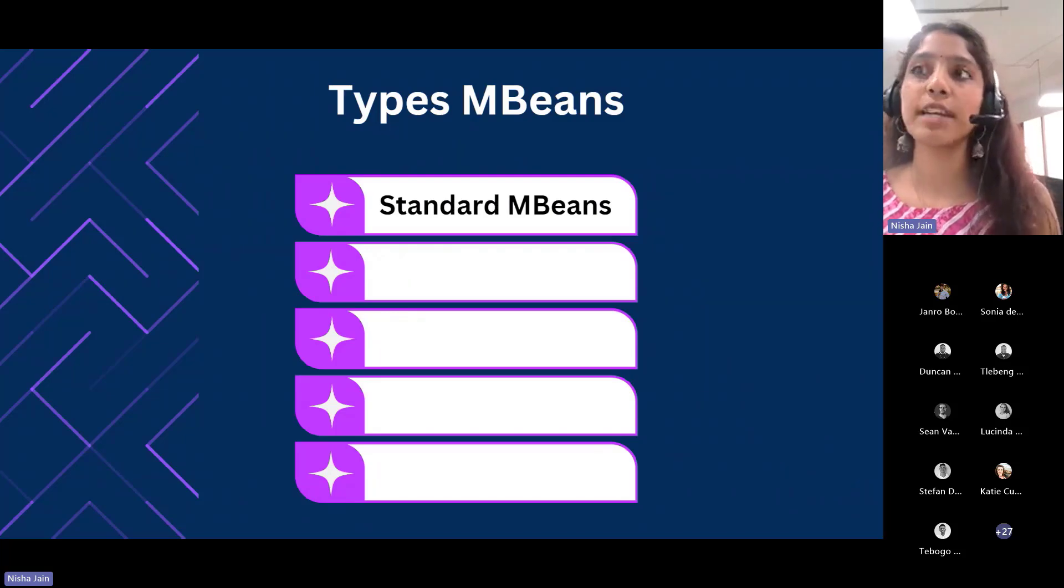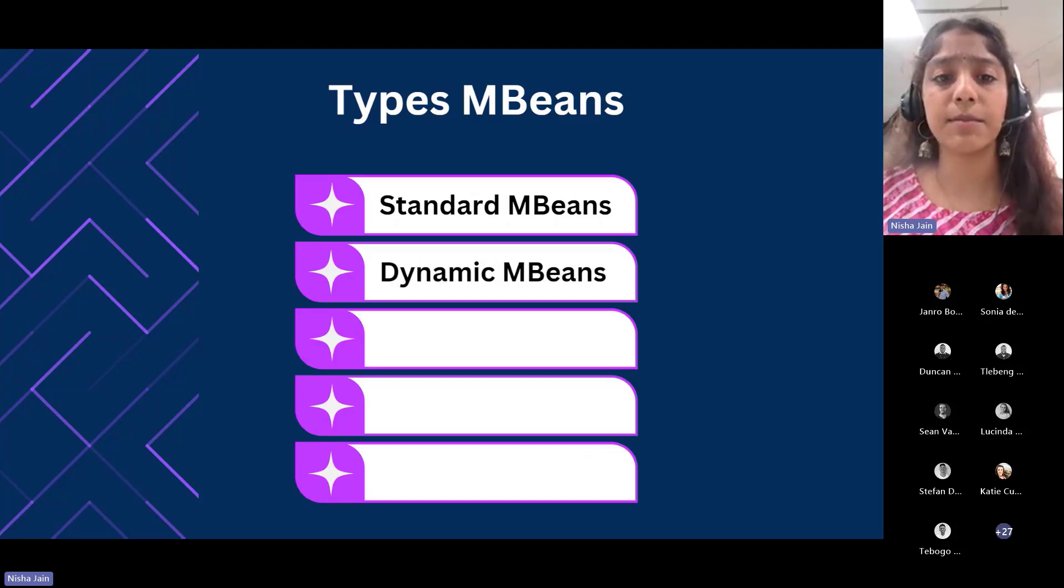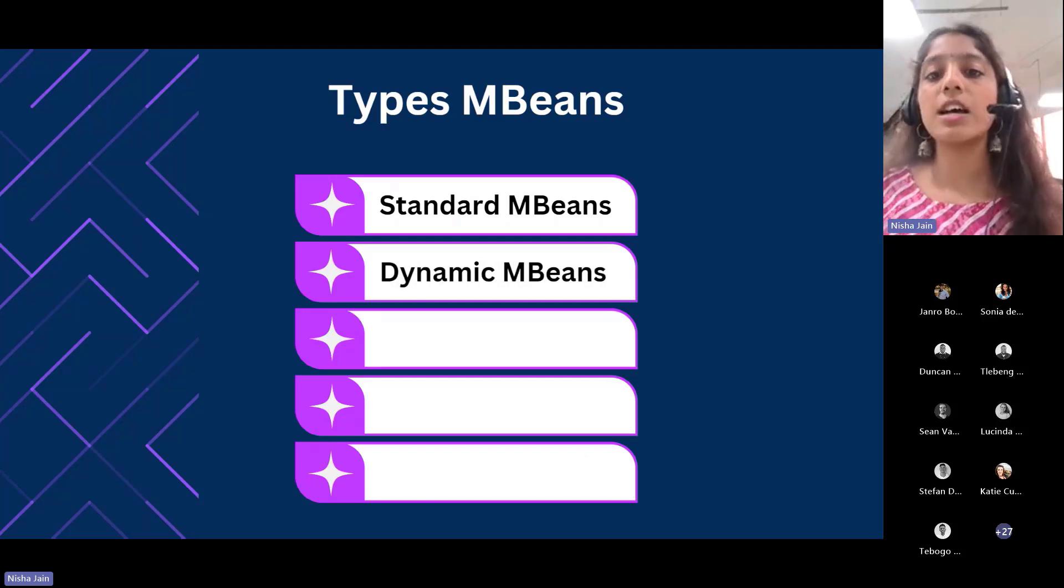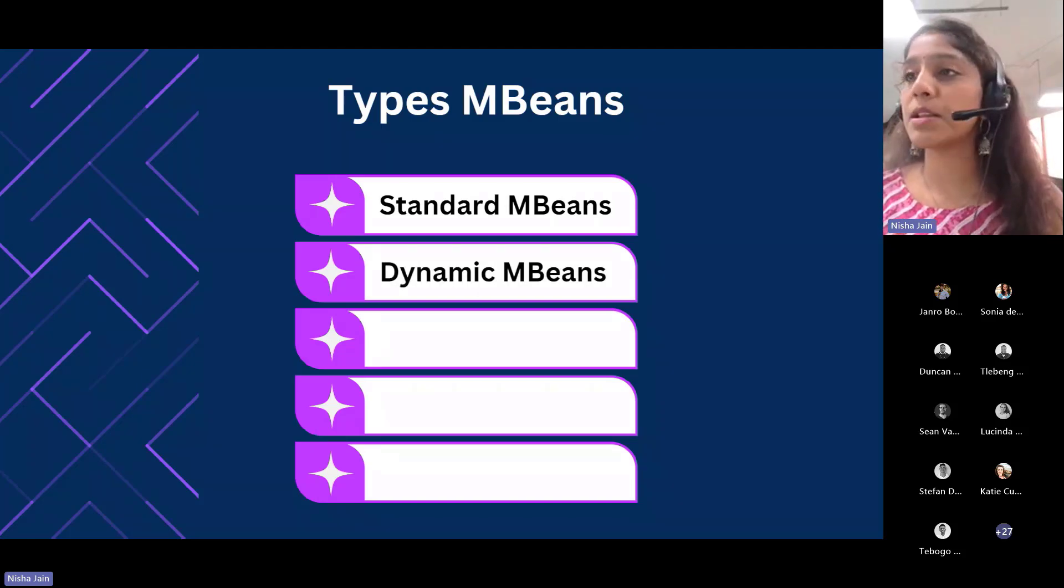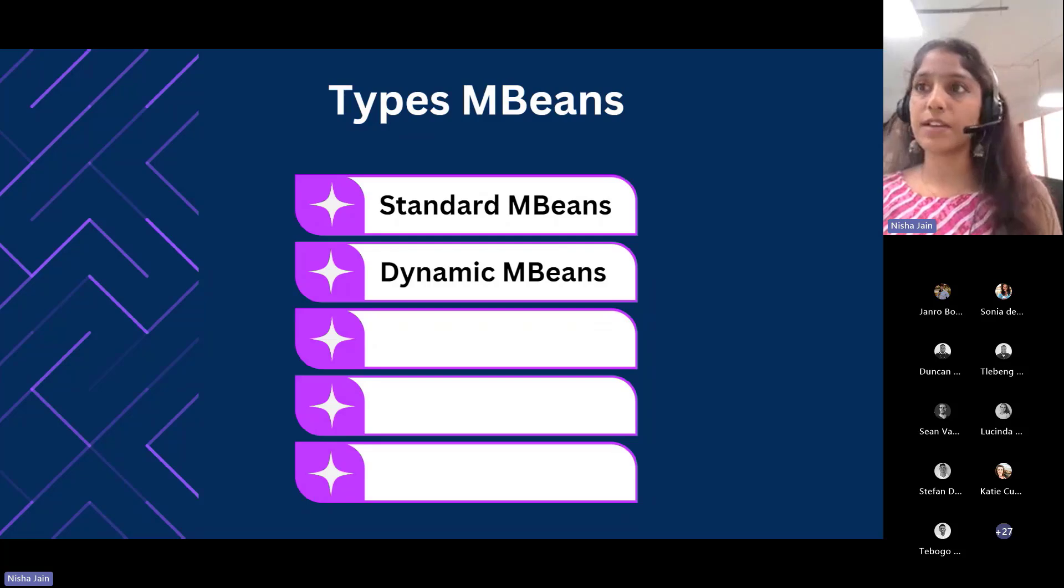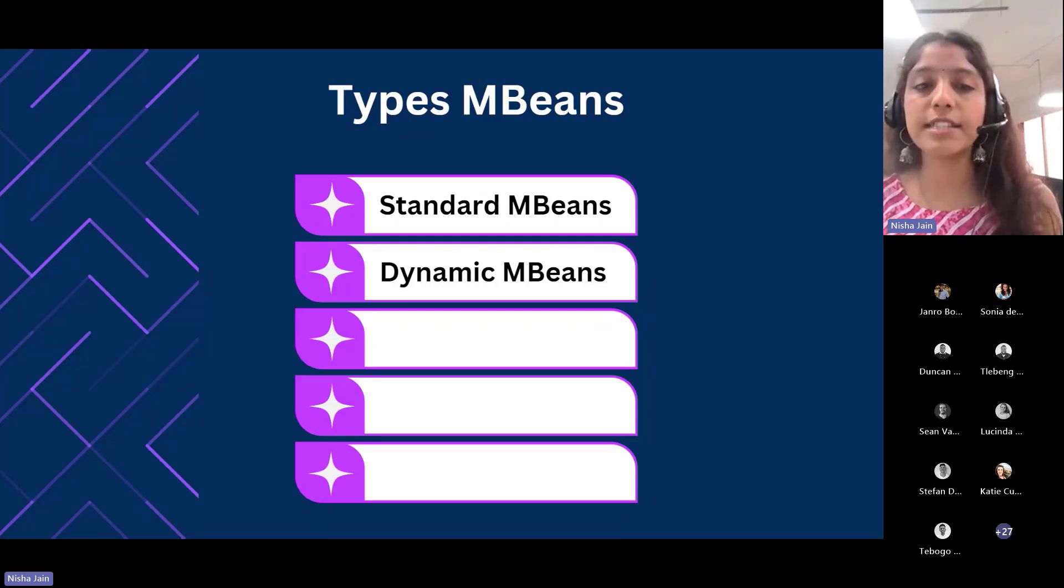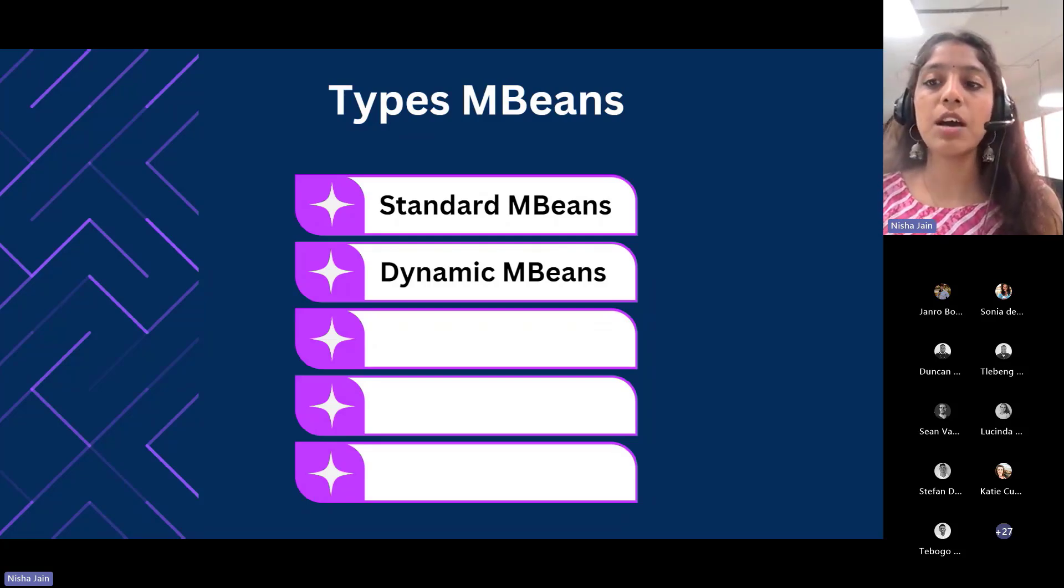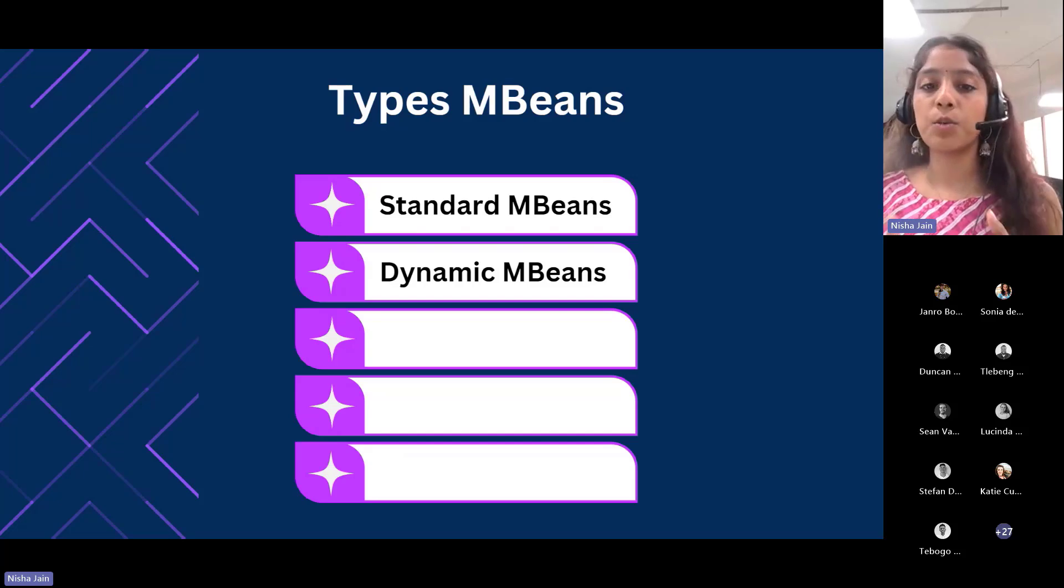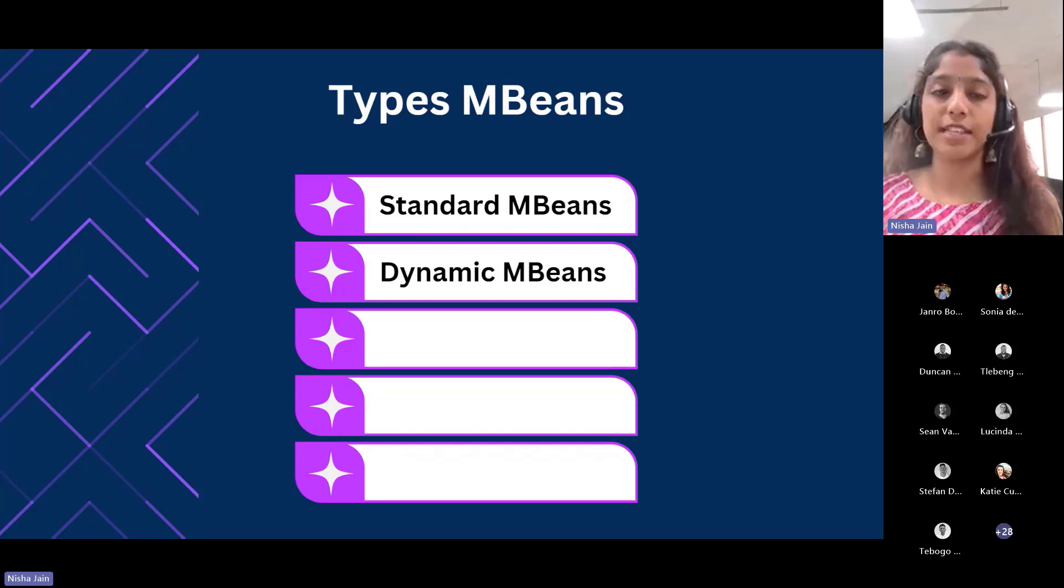Second, we have dynamic MBeans. Dynamic MBeans must implement a dynamic interface. They expose their management interface at runtime when the components are initiated for the greatest flexibility.